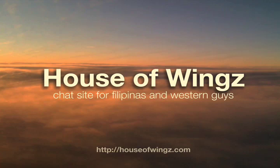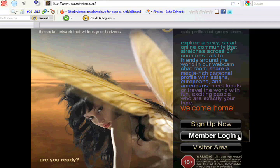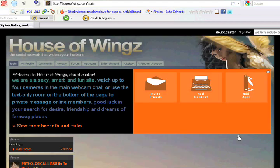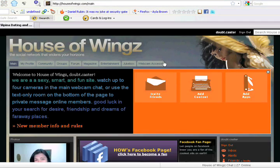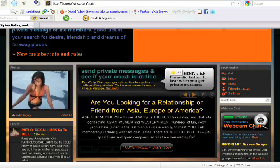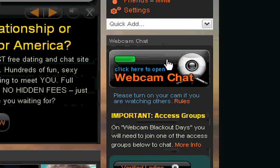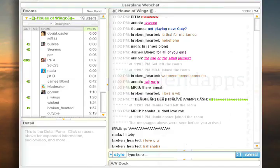This tutorial will teach you how to access the House of Wings webcam chat room. The first thing you have to do is of course to log into your account. Pwede nyo i-click ang webcam access tab on button na nakalocate dito sa may bandang kanan upang makapunta sa chatroom.